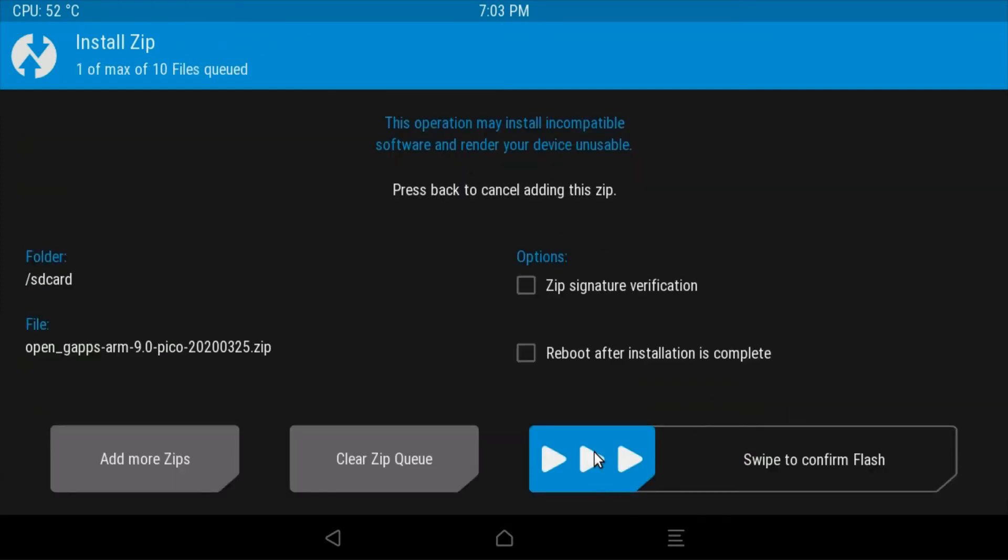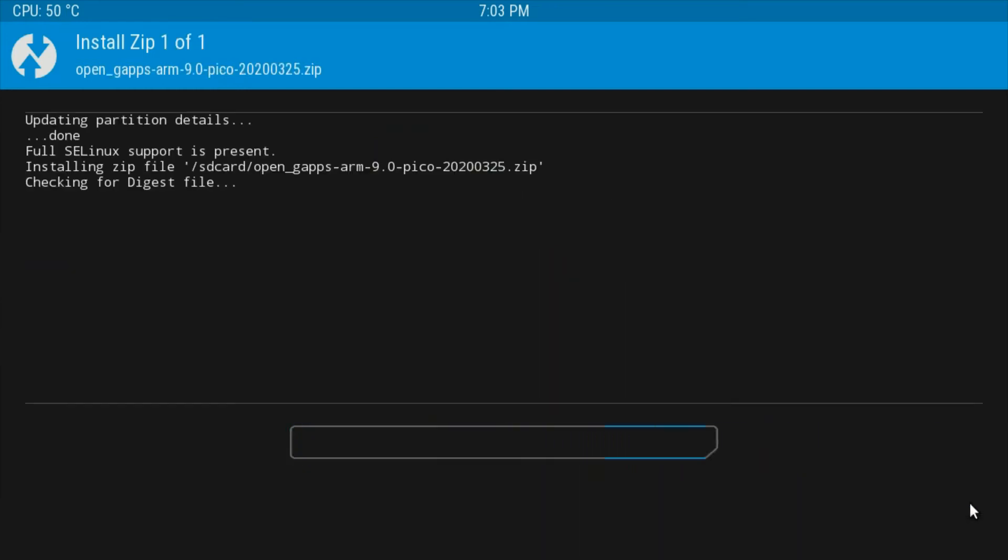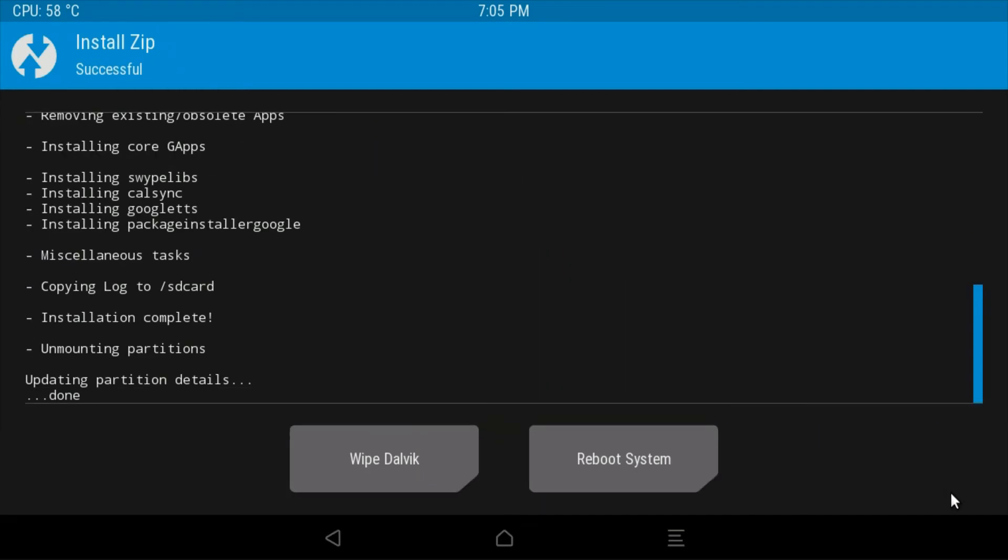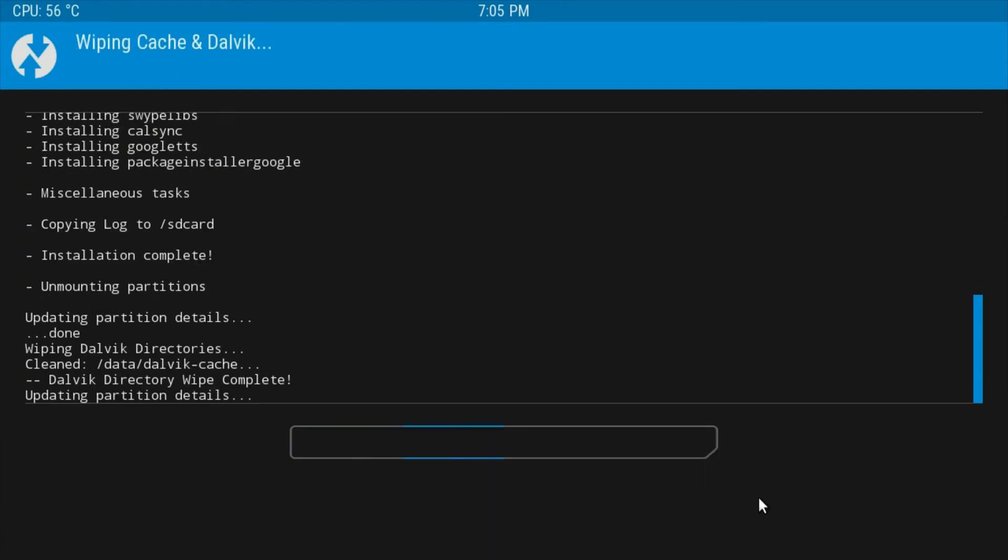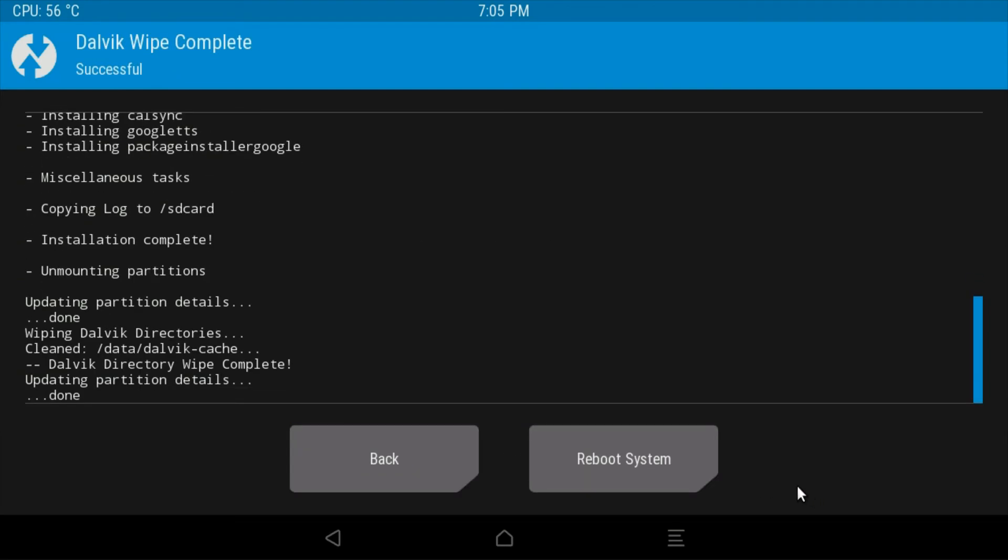Give GApps a tap and then drag the 'Swipe to confirm flash' slider. GApps will now be installed. Wipe the Dalvik cache by dragging the 'Swipe to wipe' slider. When you see the Dalvik wipe complete screen, click the back button.